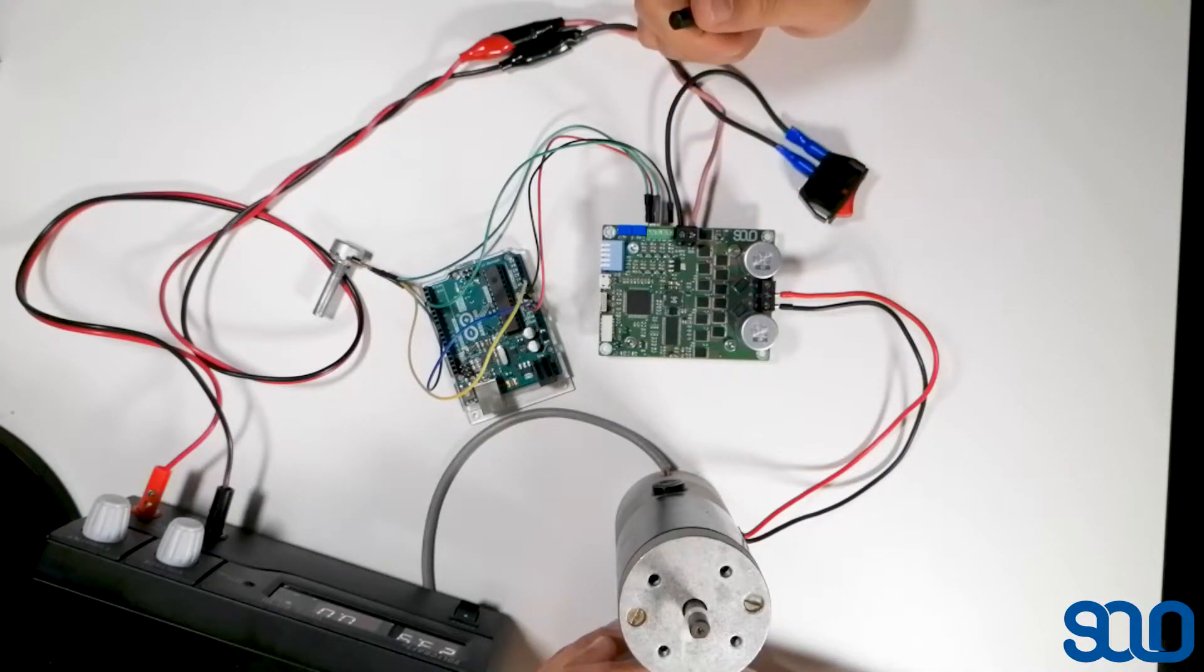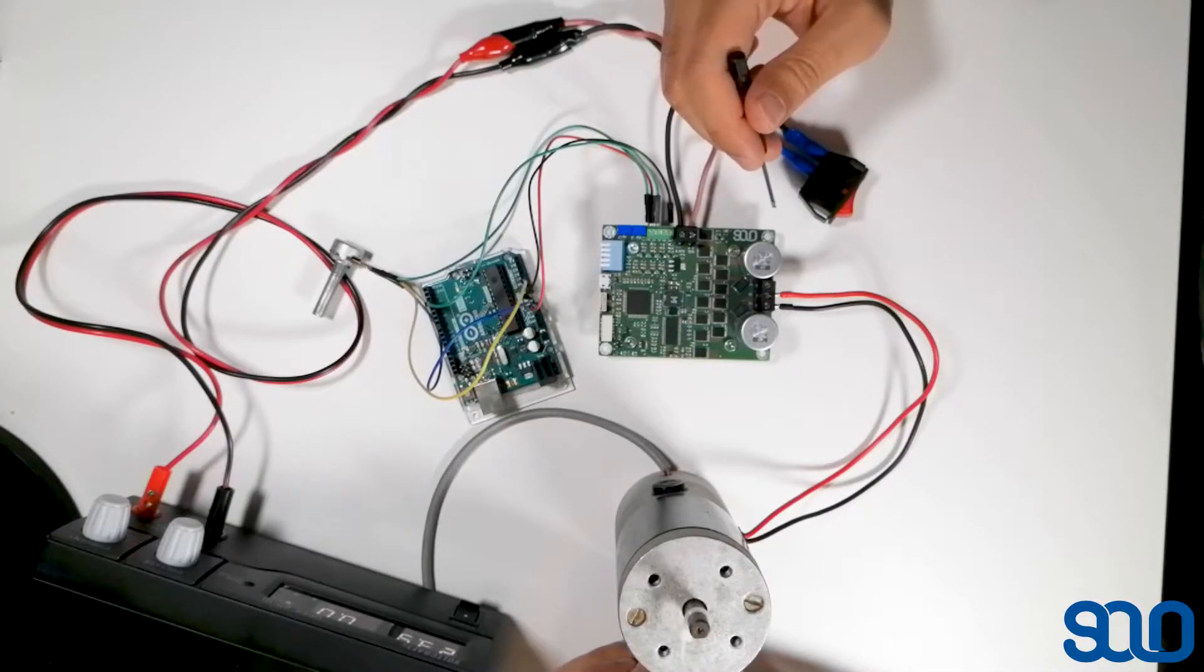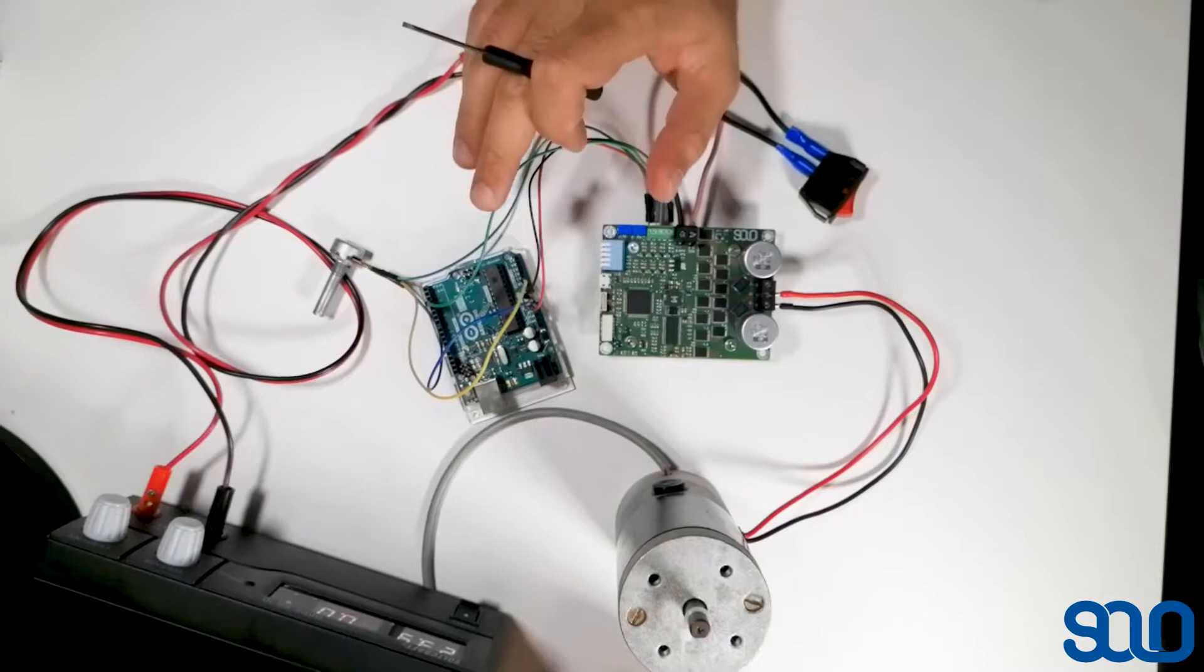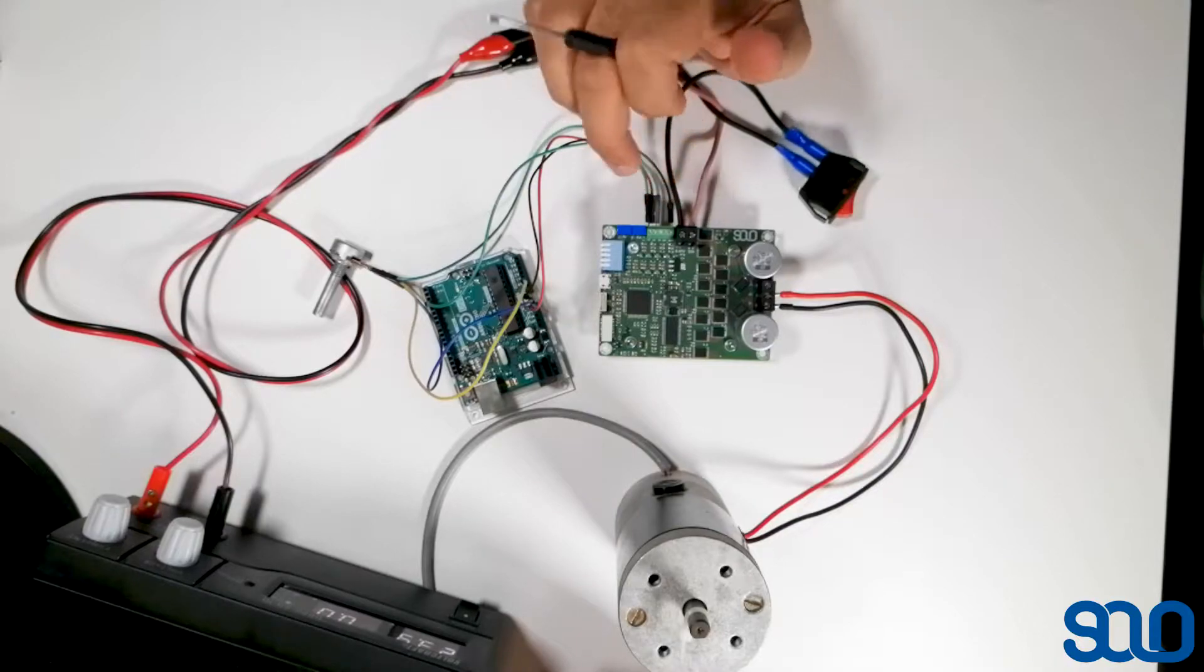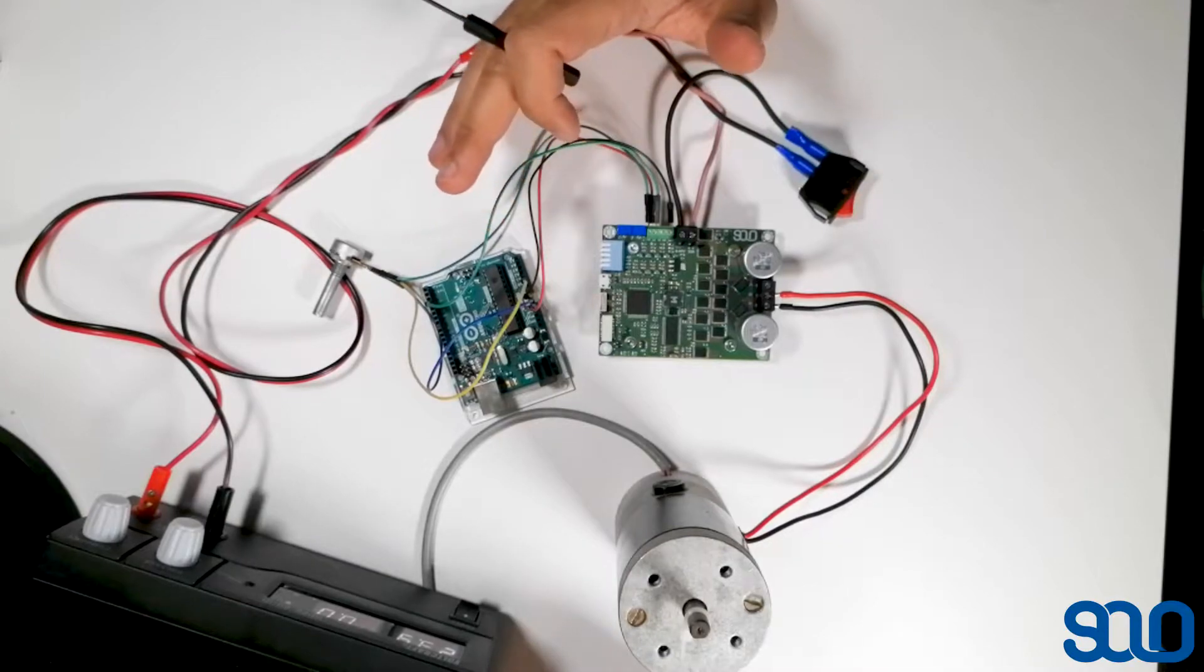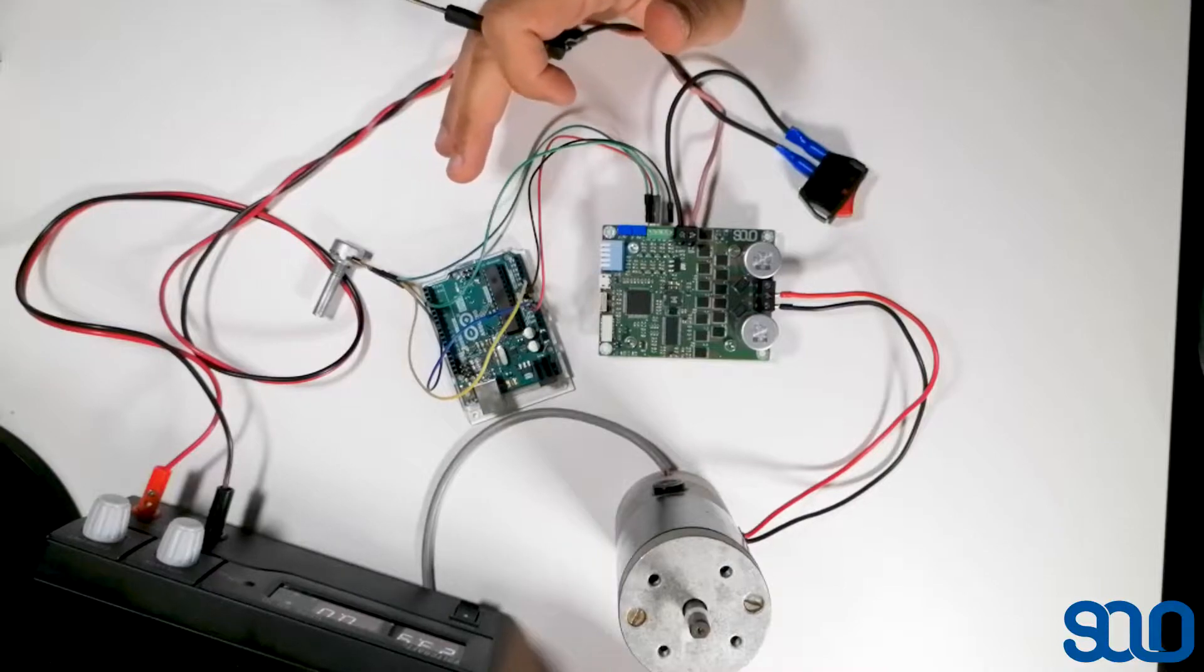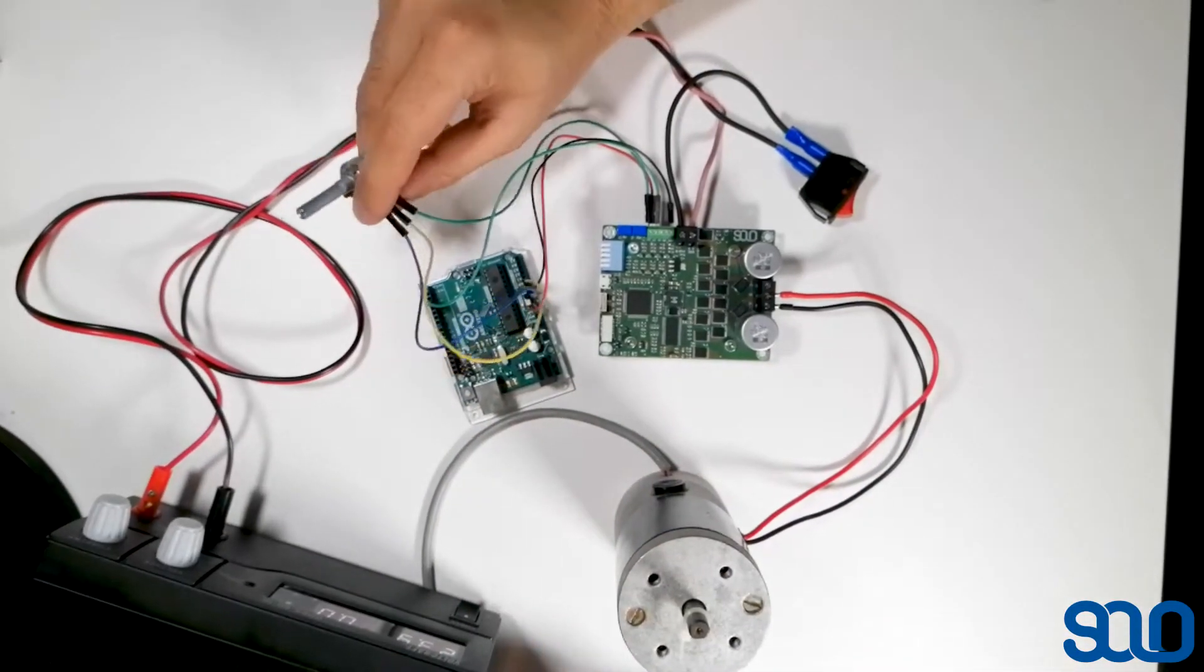After connecting the motor, the next thing you should do is the wiring of the Arduino or any other unit that sends the commands to Solo. I'm using an Arduino but it's not mandatory - you can use anything that generates a PWM pulse or analog output between zero to five volts.